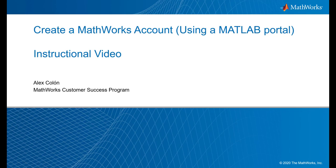Hello, my name is Alex Colon from the Customer Success Program here at MathWorks. Today, I will walk you through the steps needed to create a MathWorks account using your school's MATLAB portal.